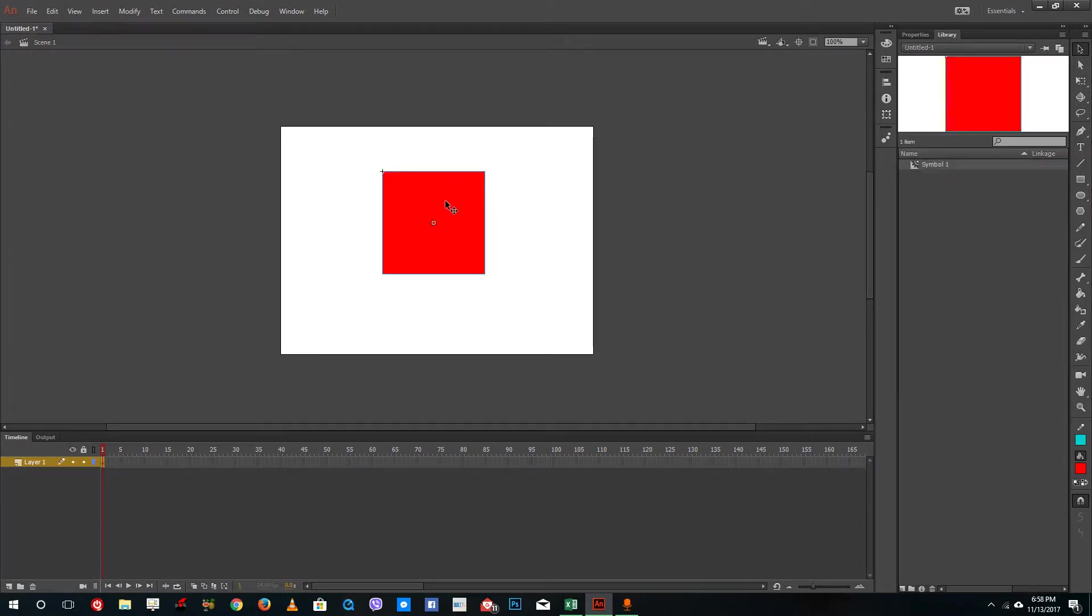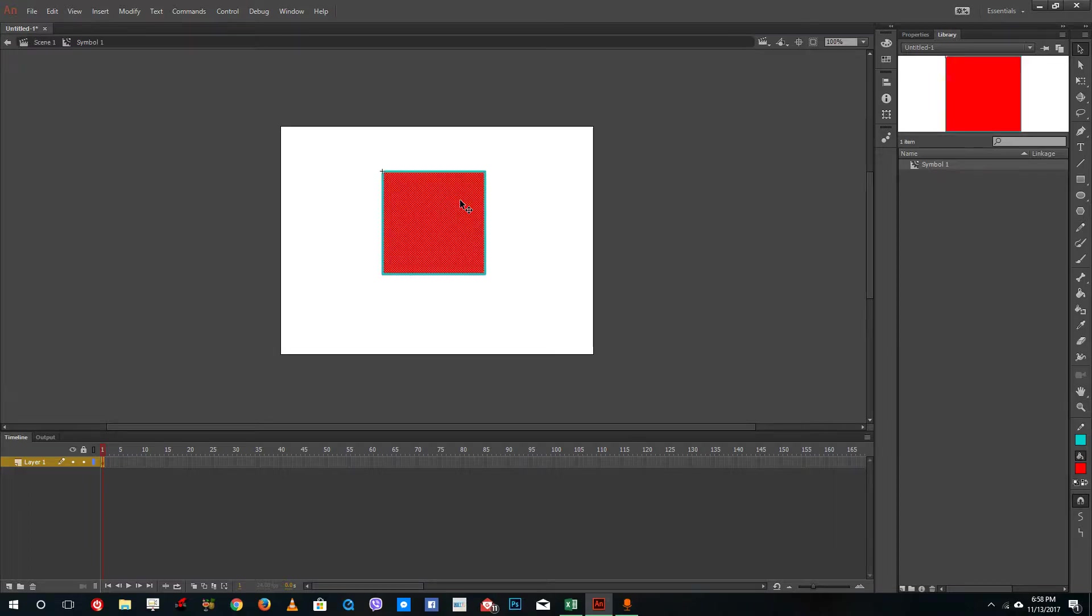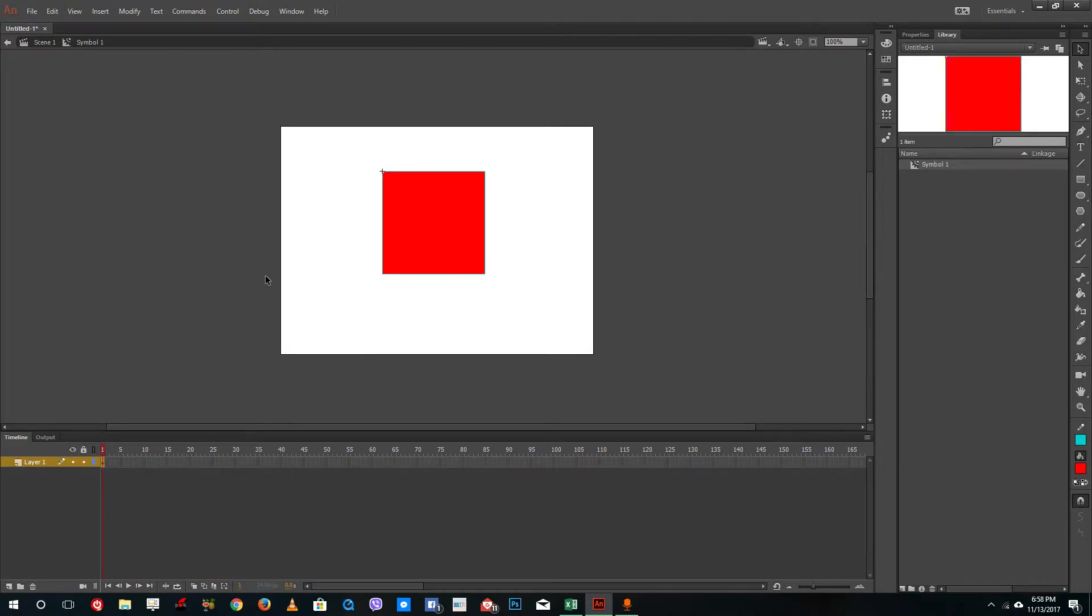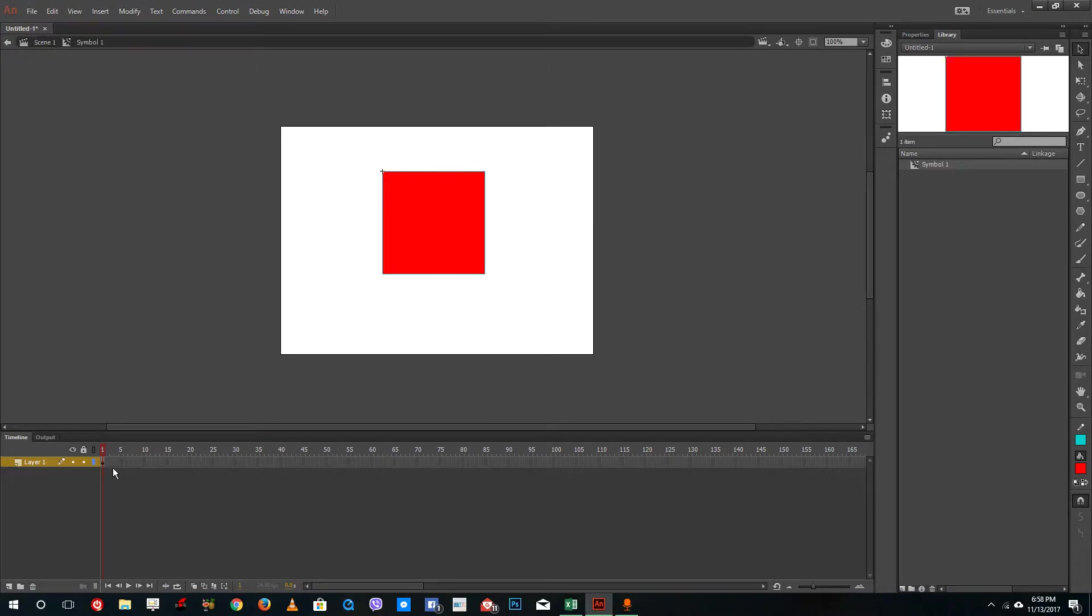Inside of movie clip symbol, if you were to double click it, what it will show is the movie clip symbol and it has its own separate timeline right here. If you go back, you see that there's one timeline, and you double click, there's another timeline.